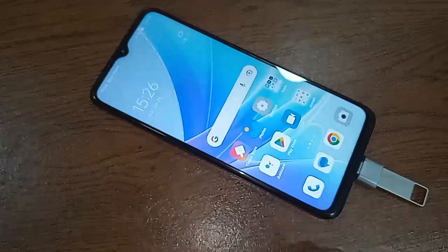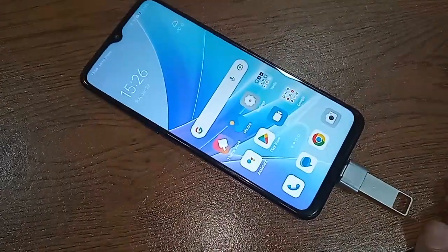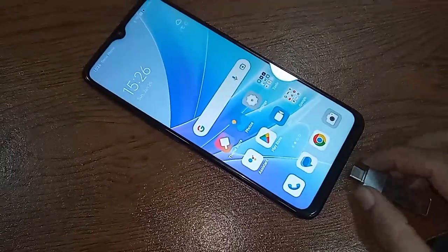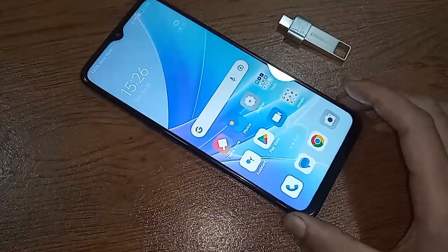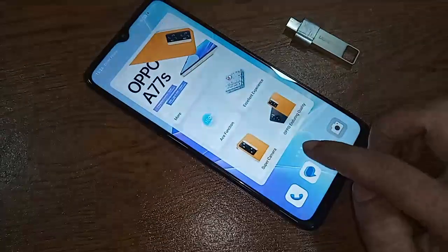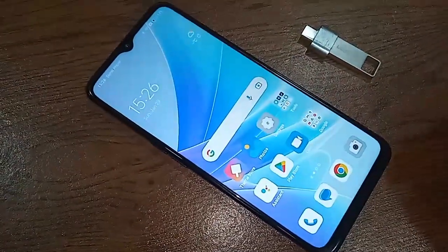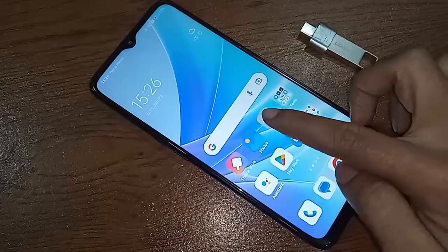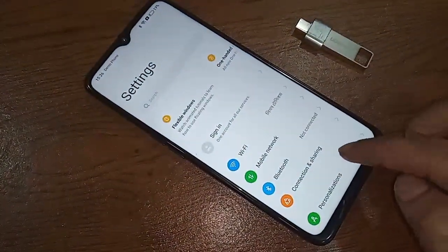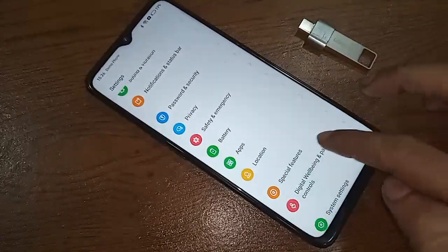If your phone OTG is not working, first unplug your OTG, and then find the option called Settings. When you find the Settings option, click on it. After clicking on Settings, it will be presented with many options. Scroll down — you will see an option called System Settings.